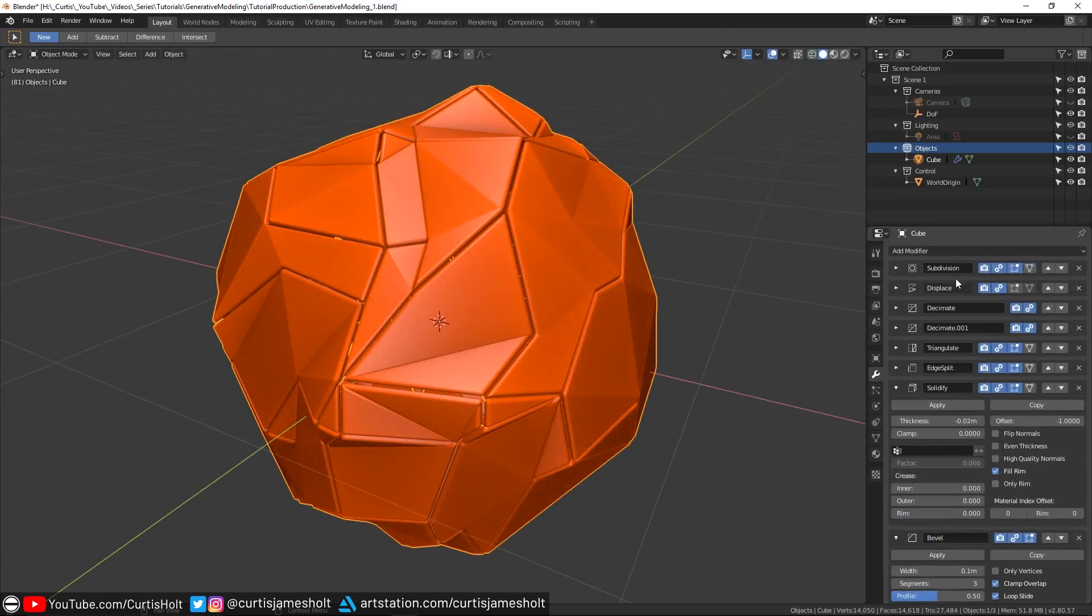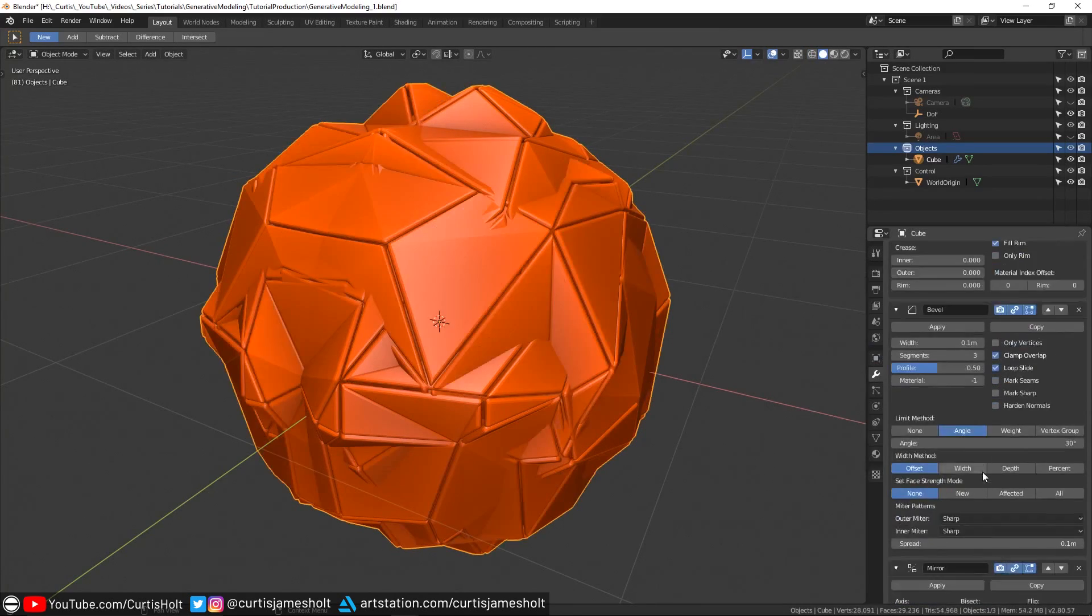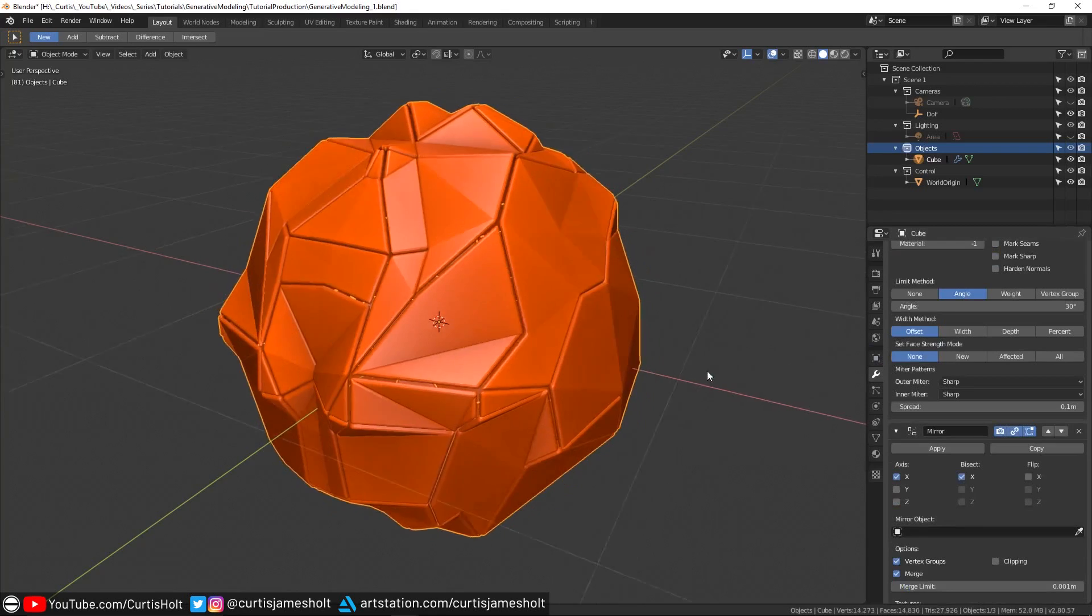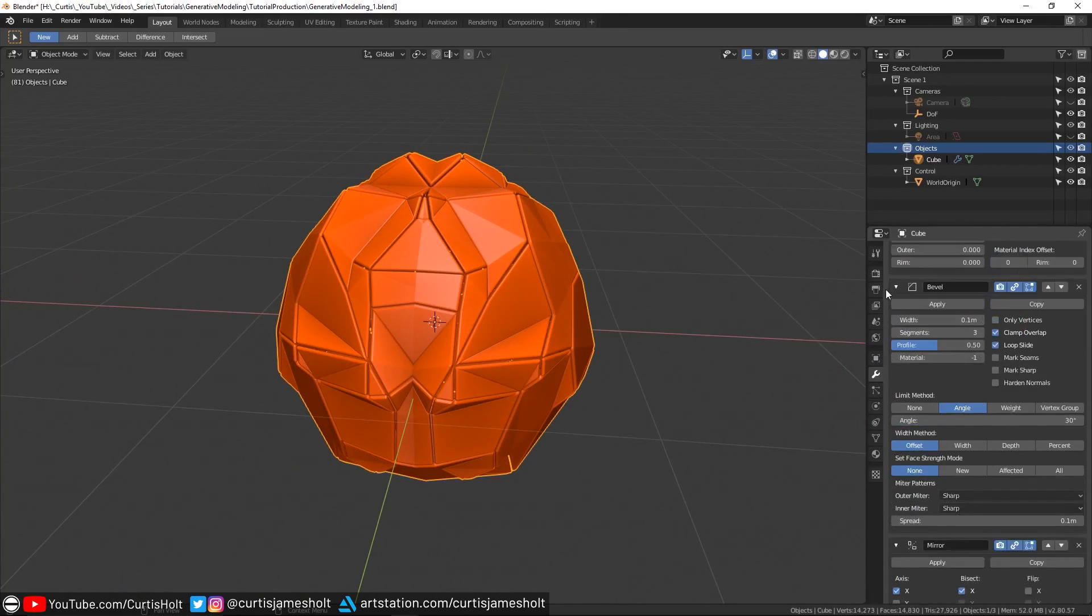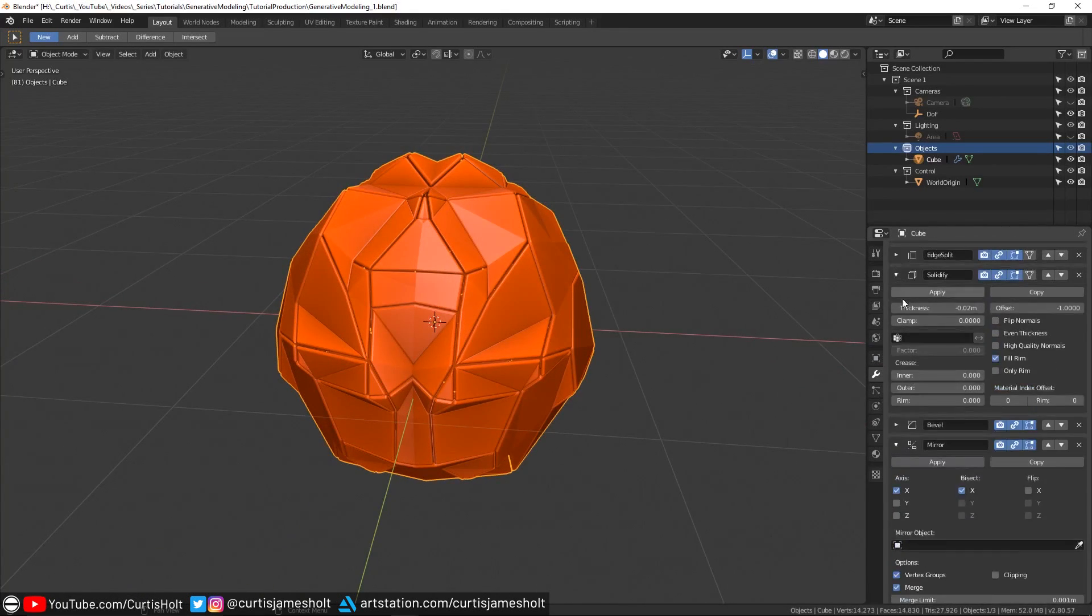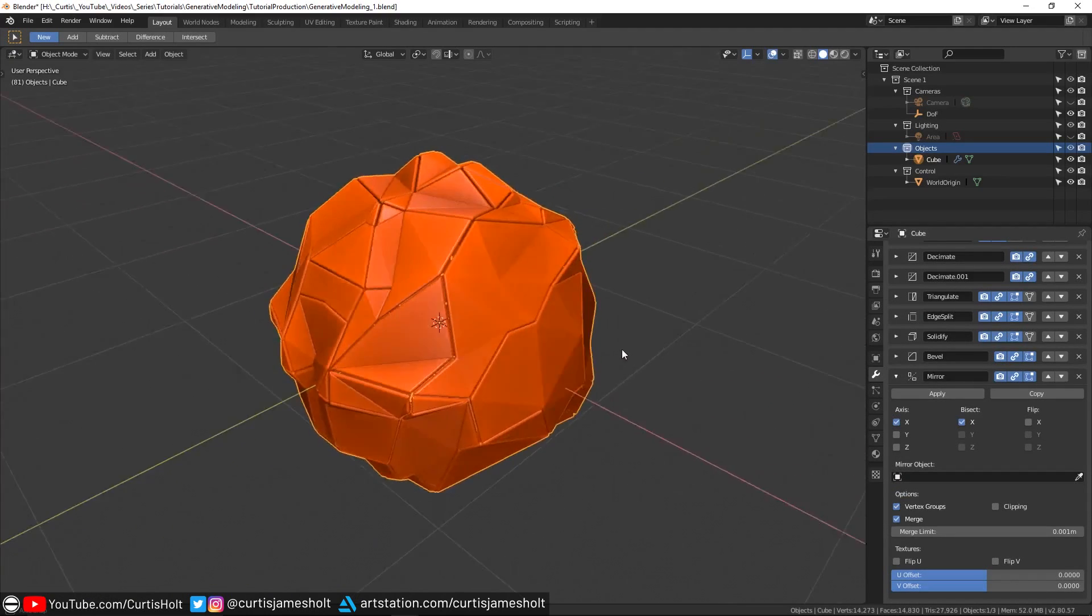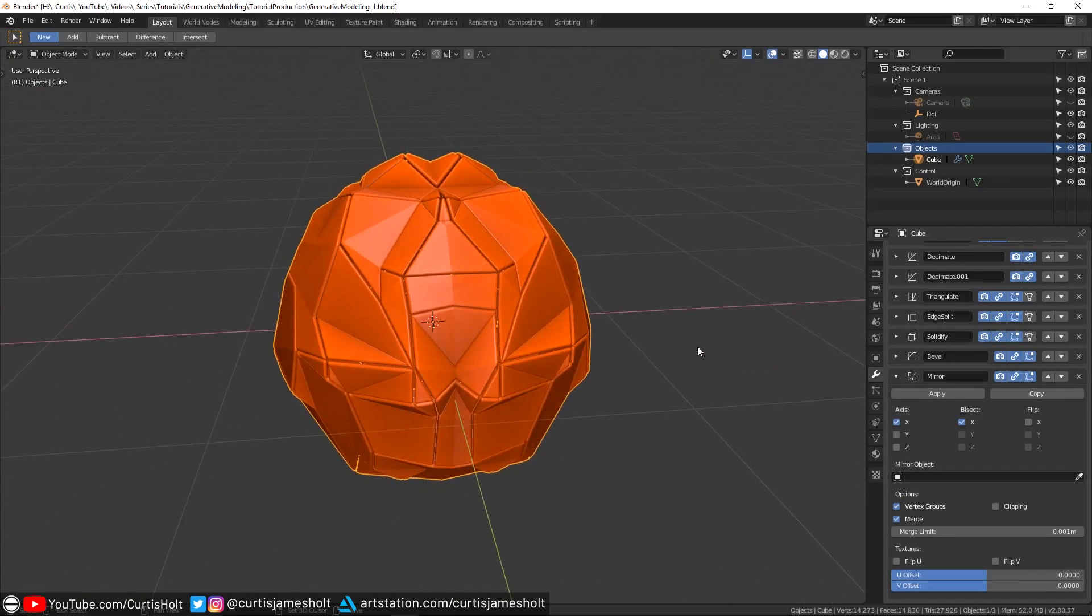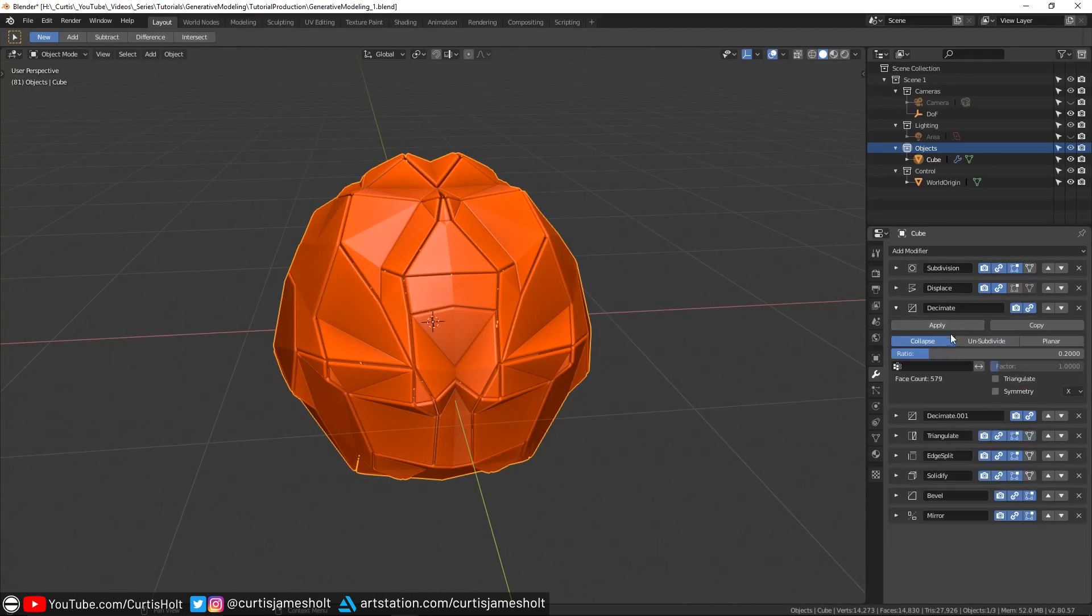Following from that, if we want to symmetrize details, we can add a mirror modifier and enable X bisect, or the bisect for any other axis, to make the object the same on both sides. So what we've built here is a simple system for taking an input mesh and generating a more interesting result using modifiers.